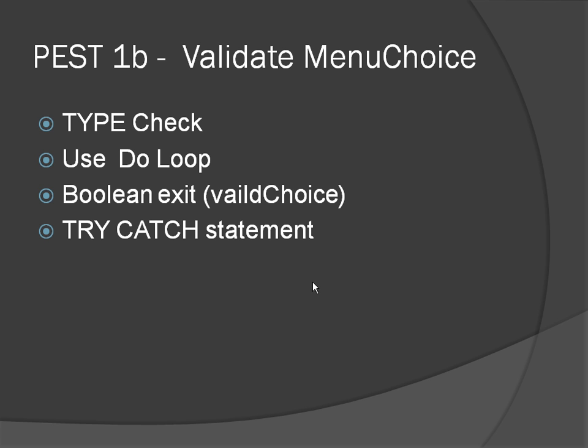At the moment, if I type Bob into the menu choice, it will just crash because ultimately it needs to convert it to an integer.